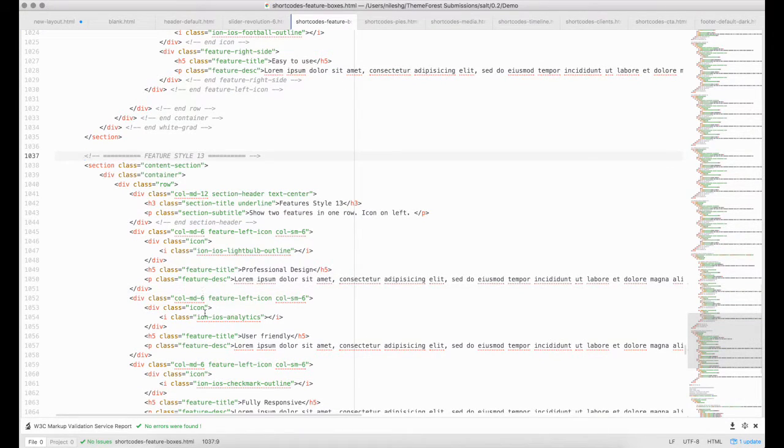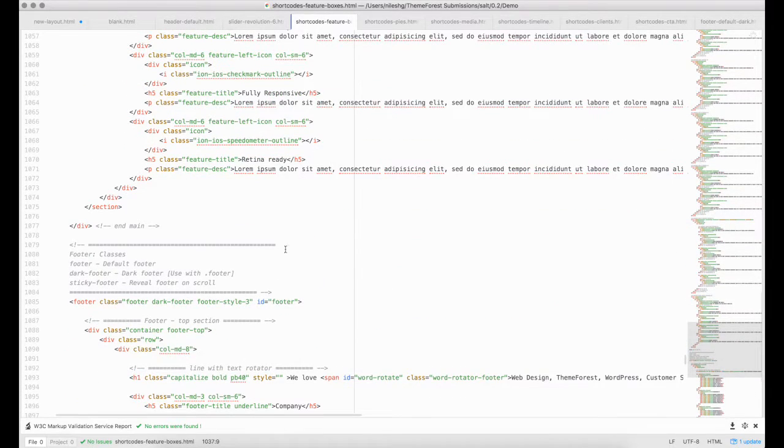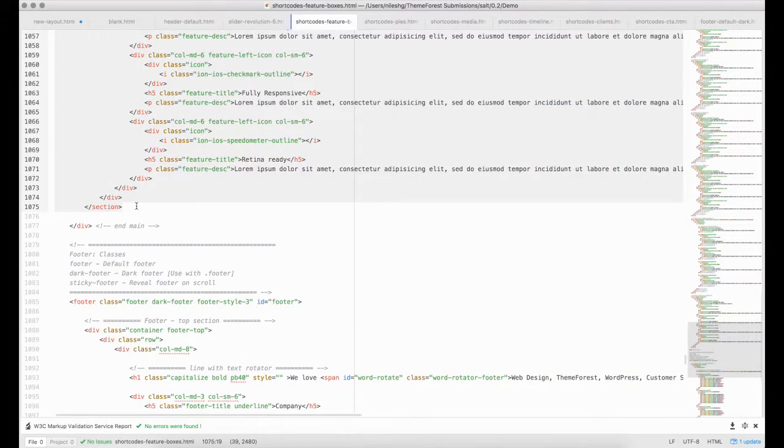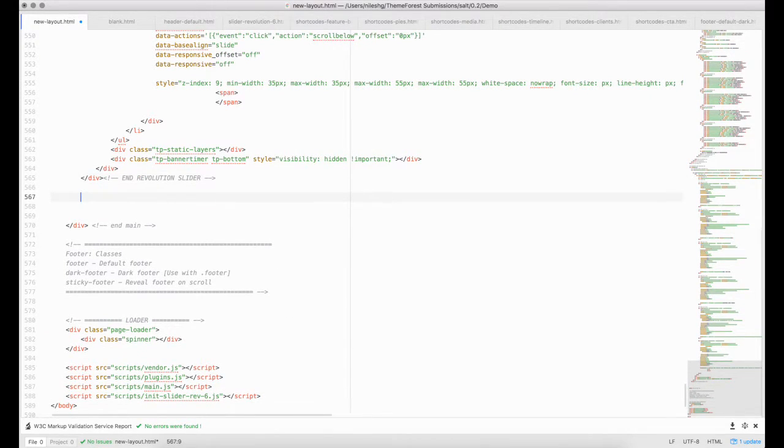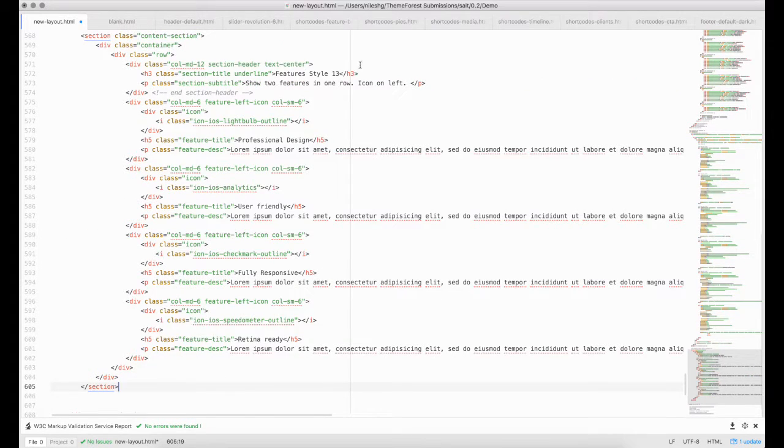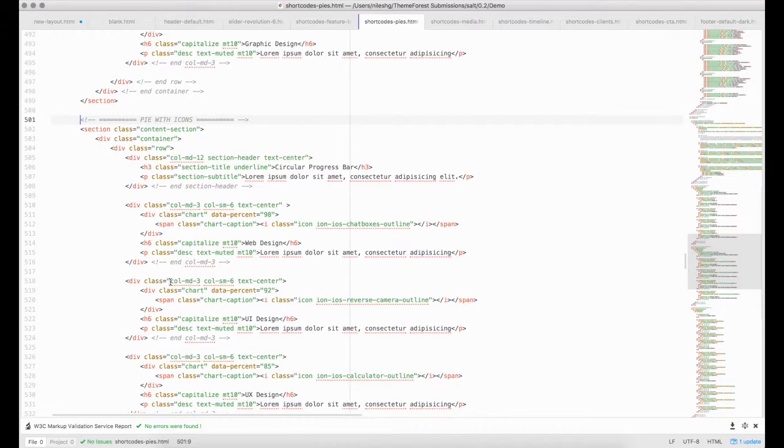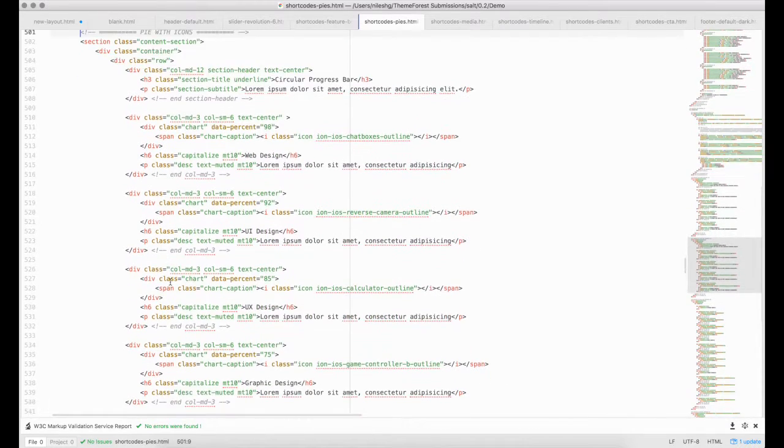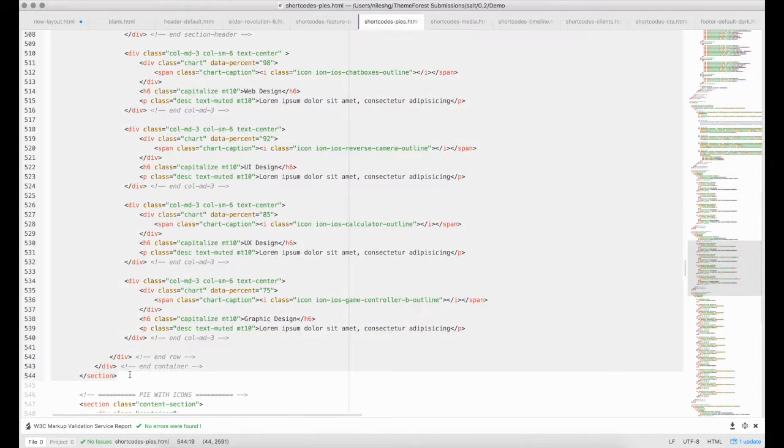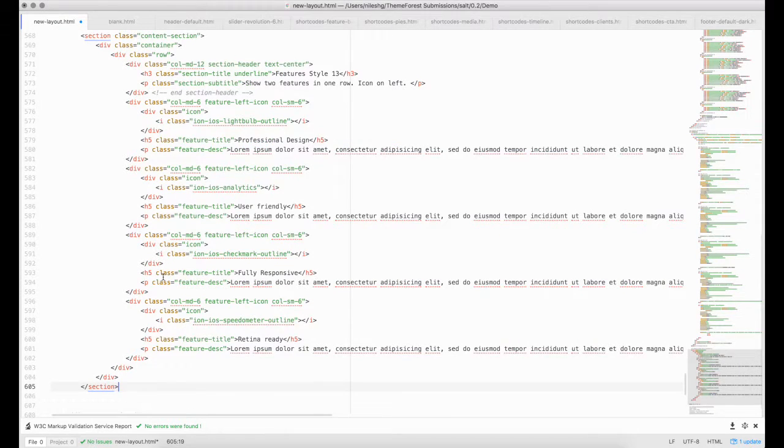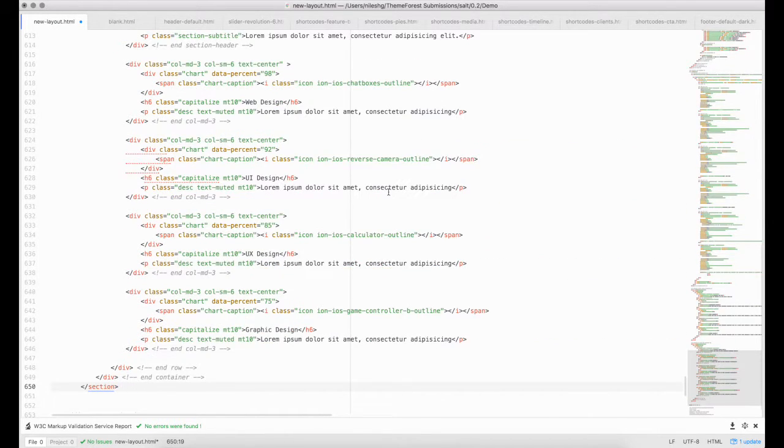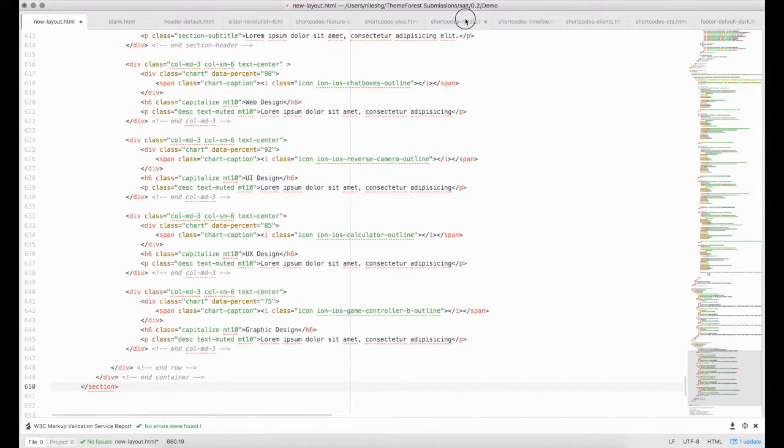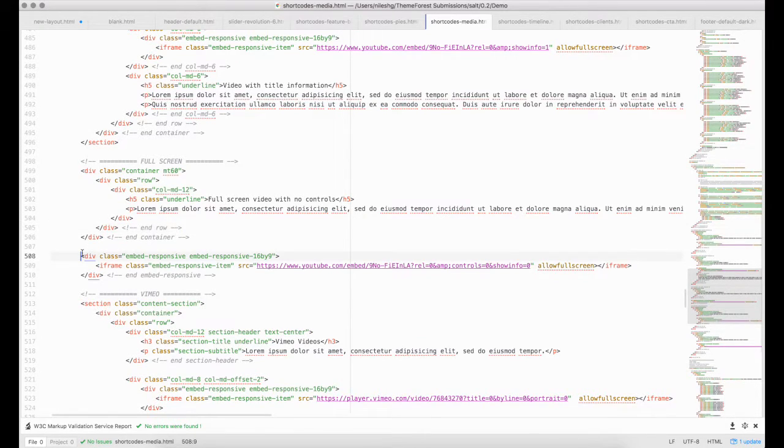Let's copy feature style 13 from the feature shortcode page. Let's get selected pie elements from the media shortcode page.